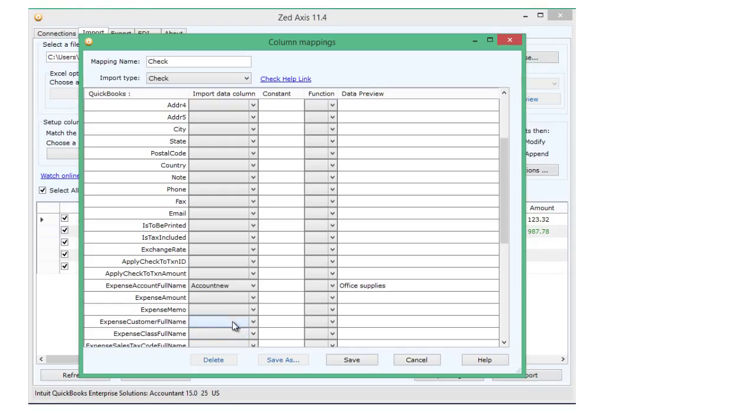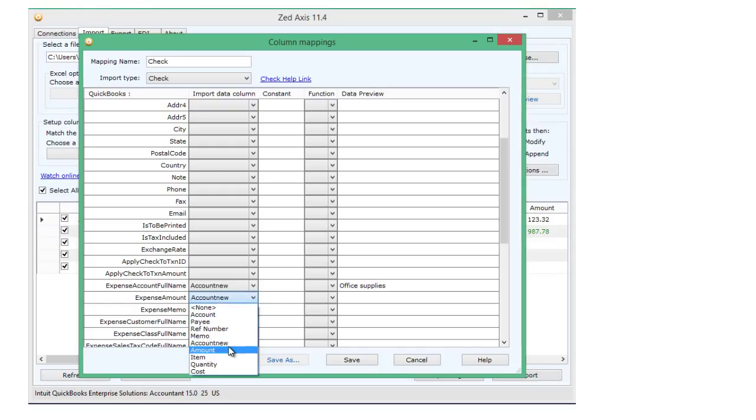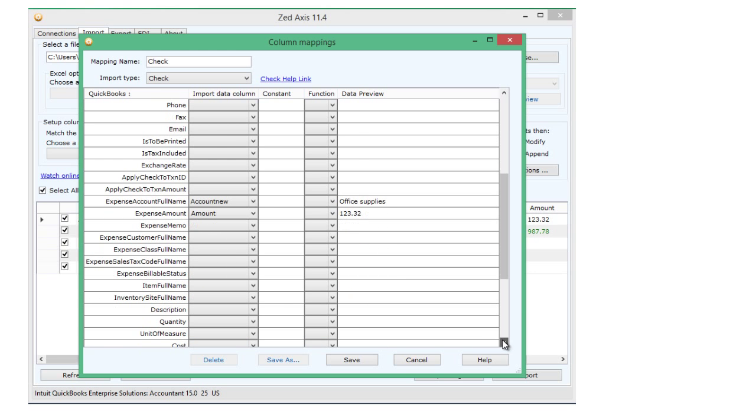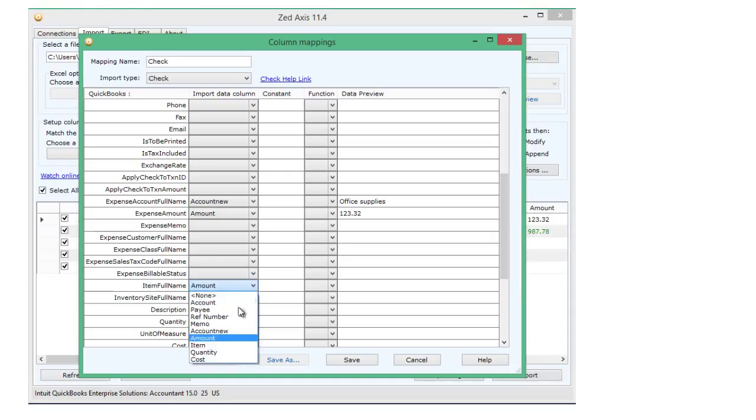Now you don't need to map all of the fields, only the mandatory fields here, which are the payee, the account and either the expense account or the item that was purchased.